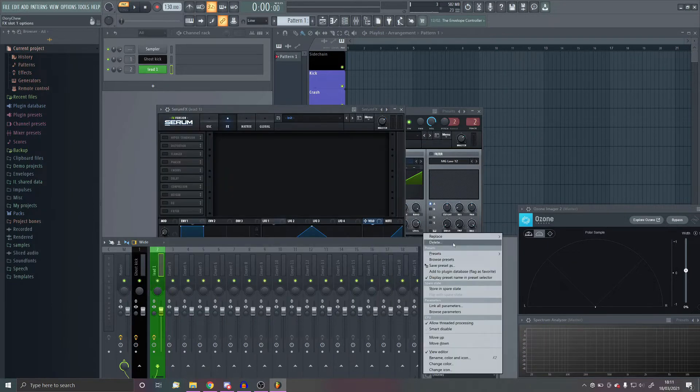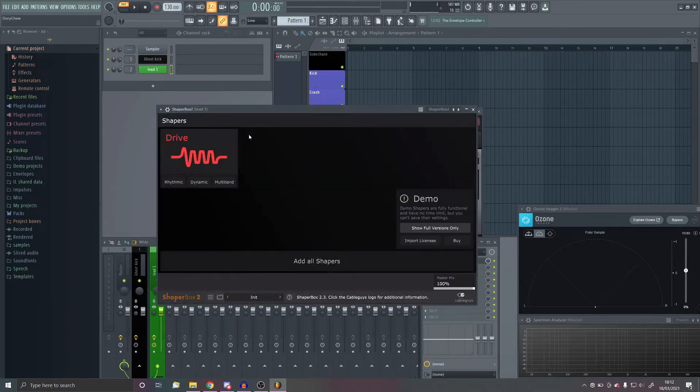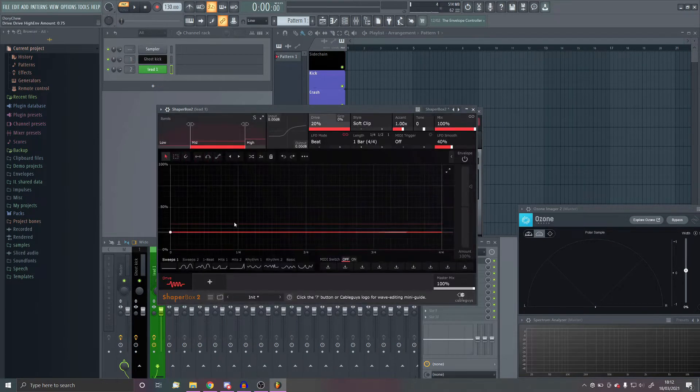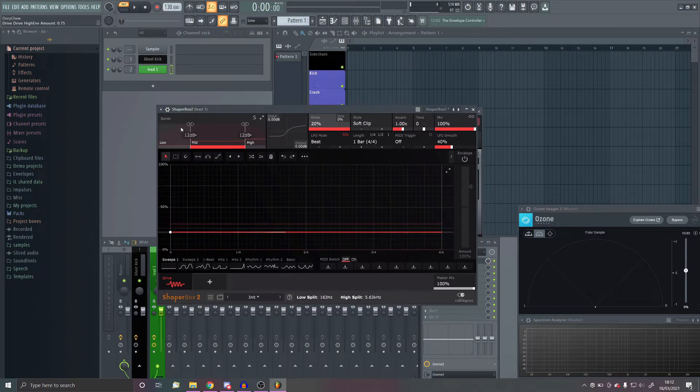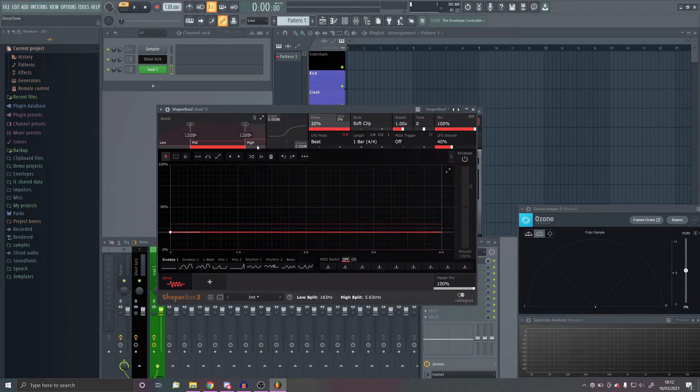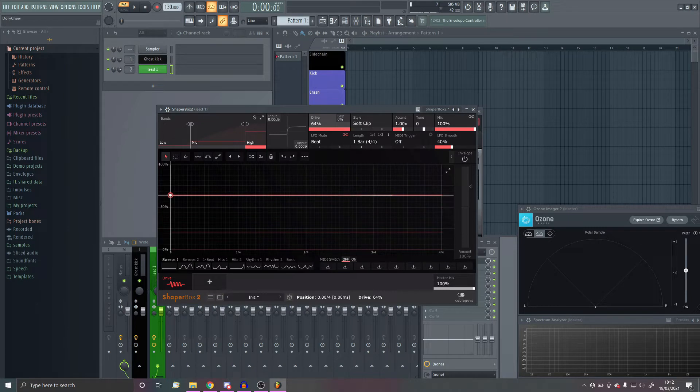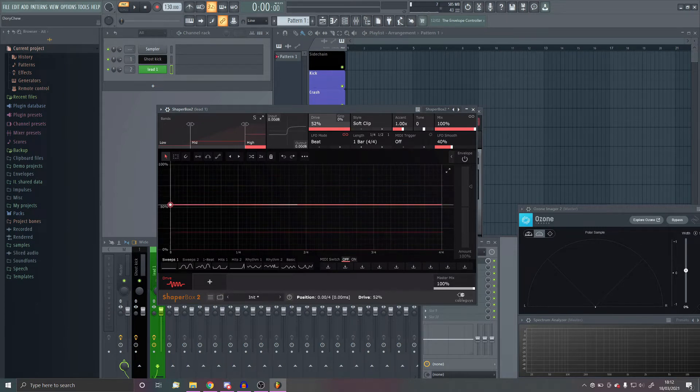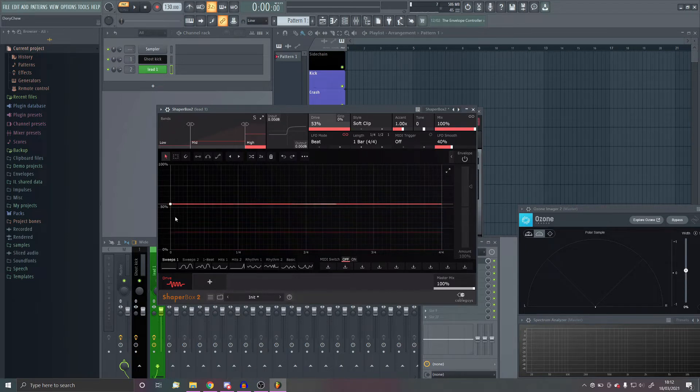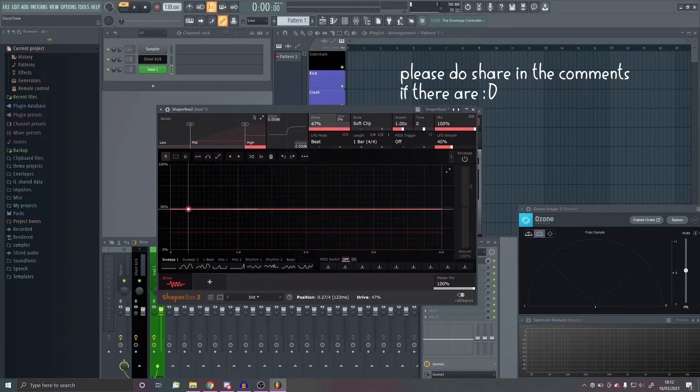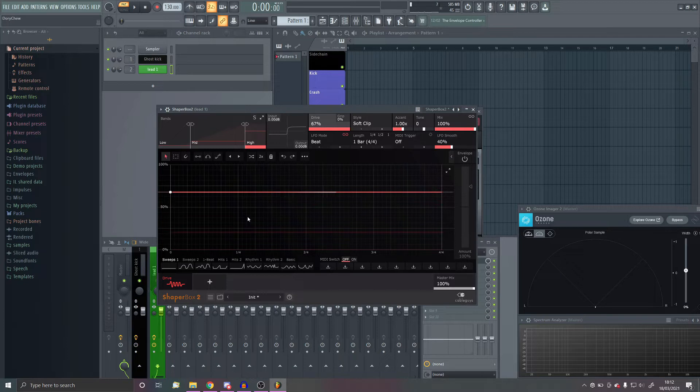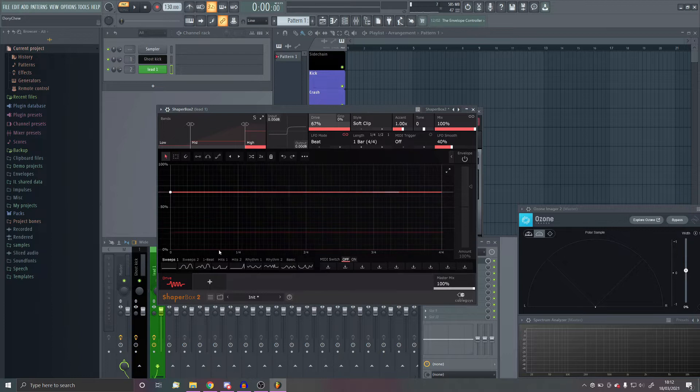So Shaperbox is a really nice plugin for distorting leads because unlike the serum distortion, it doesn't create as much of the muddy sound. So put it on multiband mode. If you don't have Shaperbox, then any multiband distortion will do, but as far as I know there aren't any free multiband distortions, but you probably can skip the step and still have a decently good sounding lead, but this just adds a tiny bit of extra.